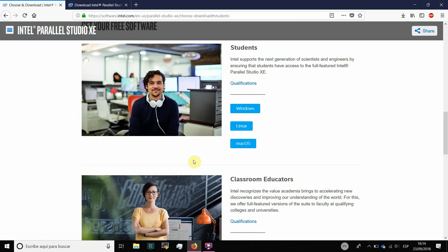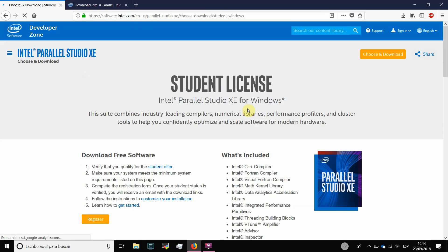Then, you have to download the version for the OS that you have installed in your system. In my case, that will be the Windows one. In order to apply for a license, you need to register, so press the register button.